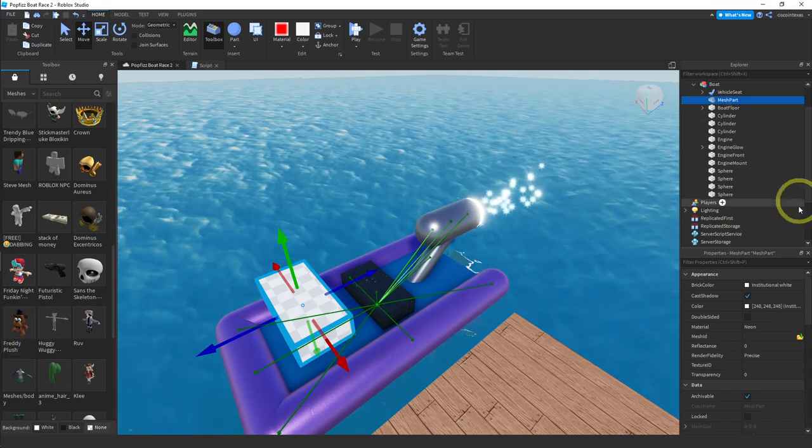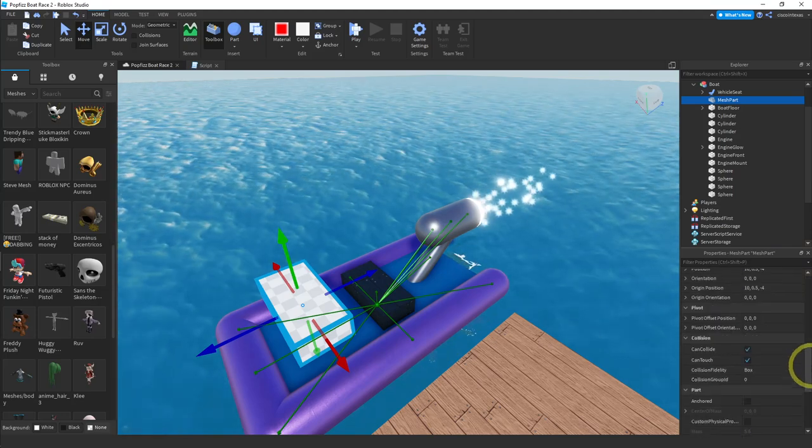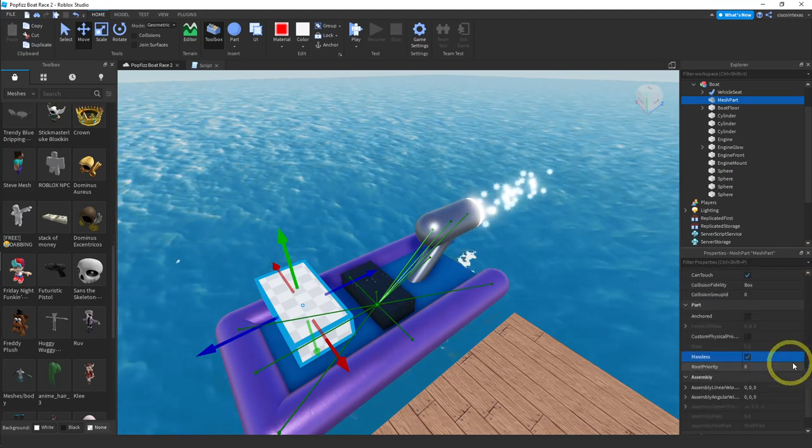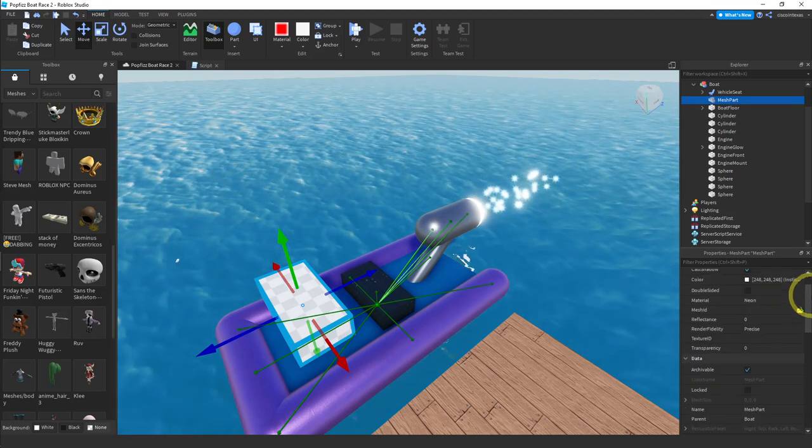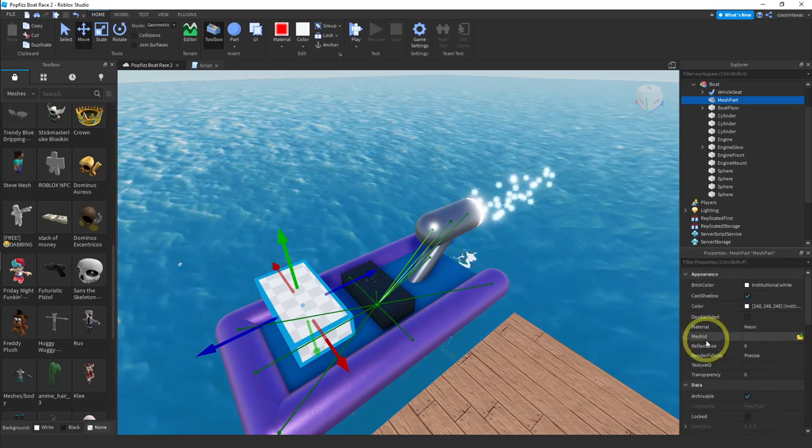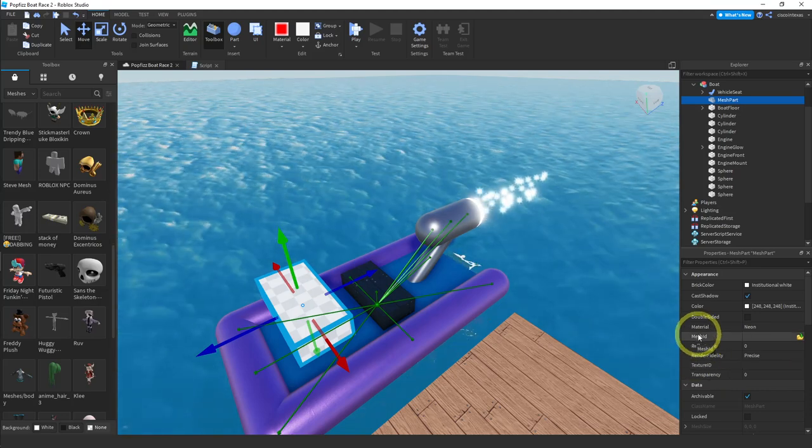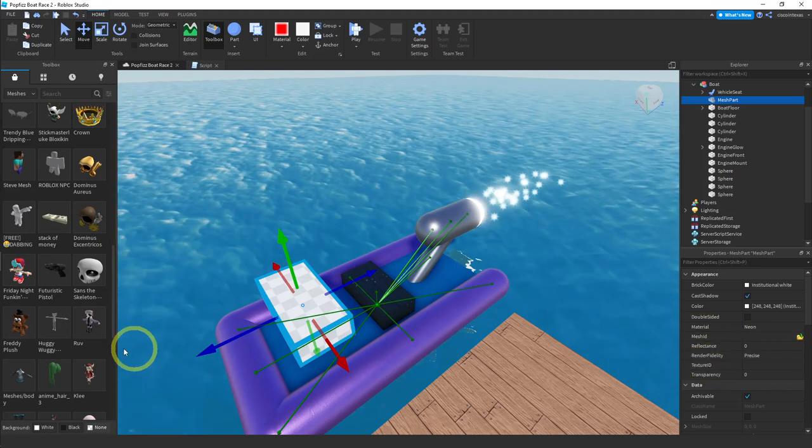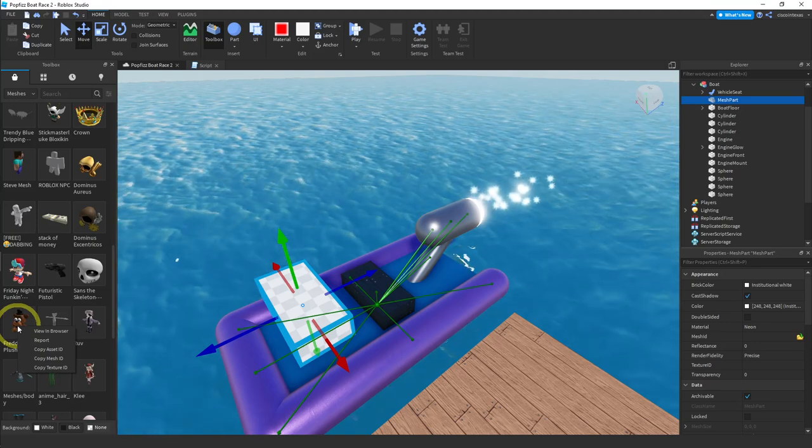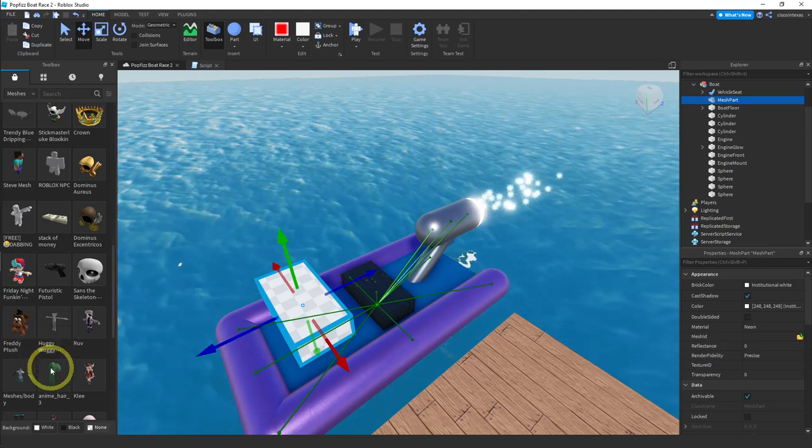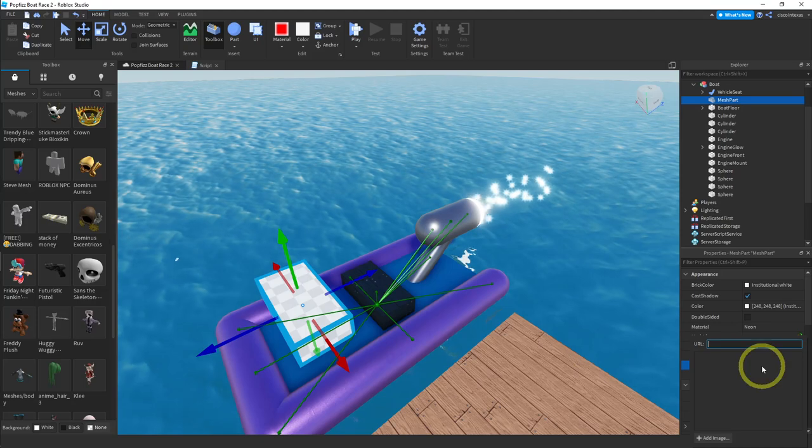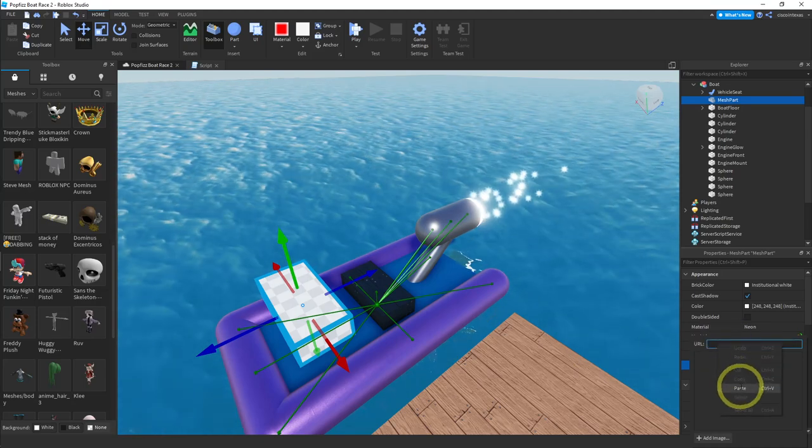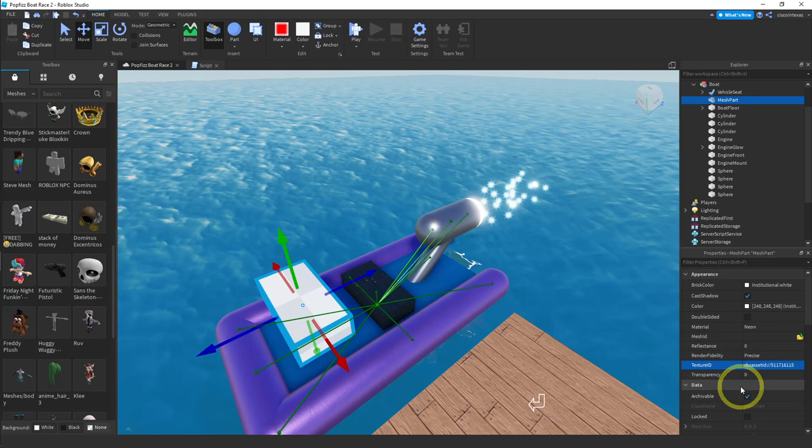Under mesh part, the first thing we want to do is make this massless because we don't want this thing to sink our boat. So massless. And then there's two things we have to change. We have to change the texture ID and the mesh ID. And we get those by right clicking on the mesh here. So I right clicked and I'm going to copy the texture ID. Go over here. Click on that and paste. Hit enter.